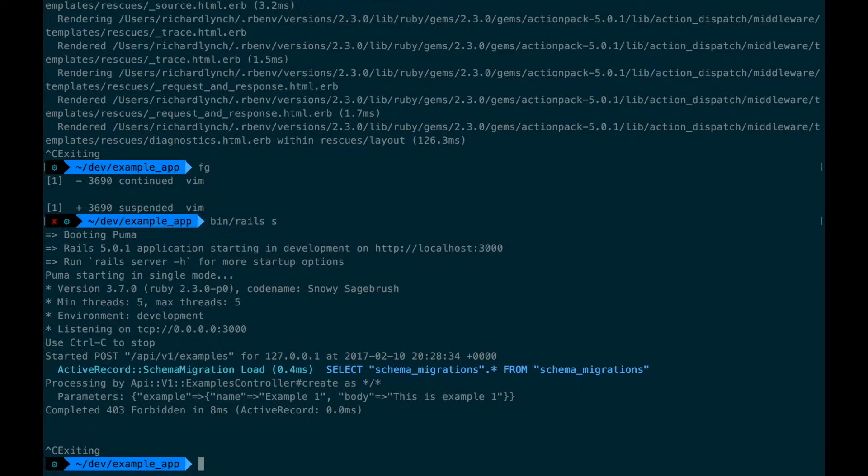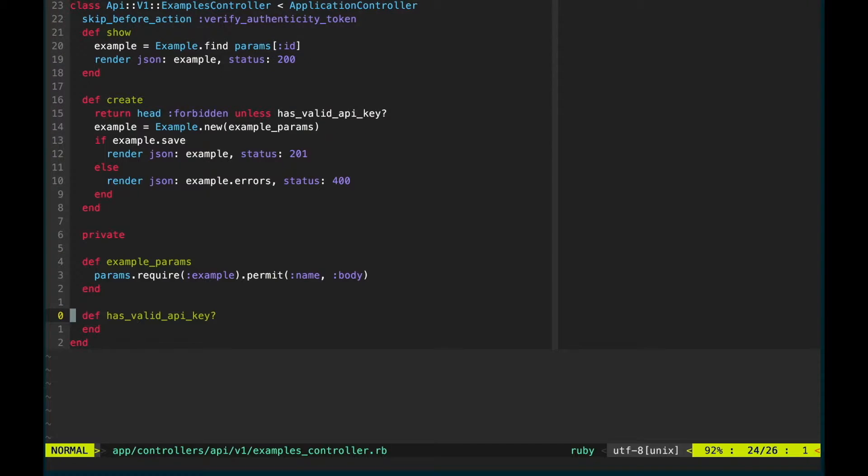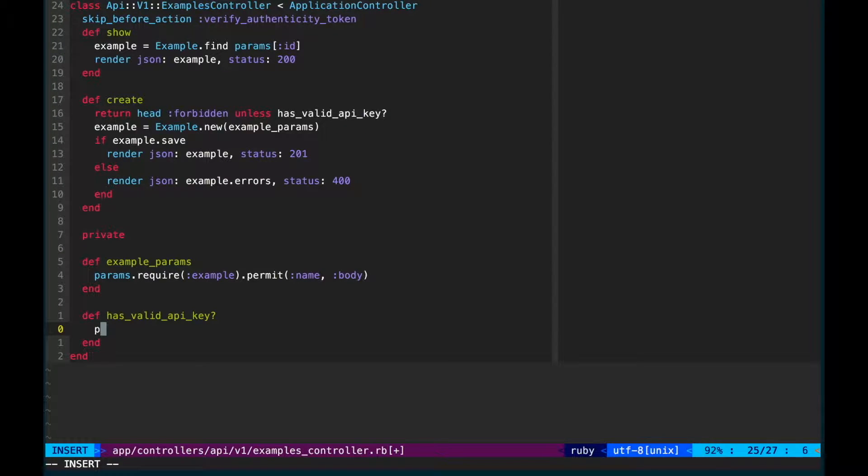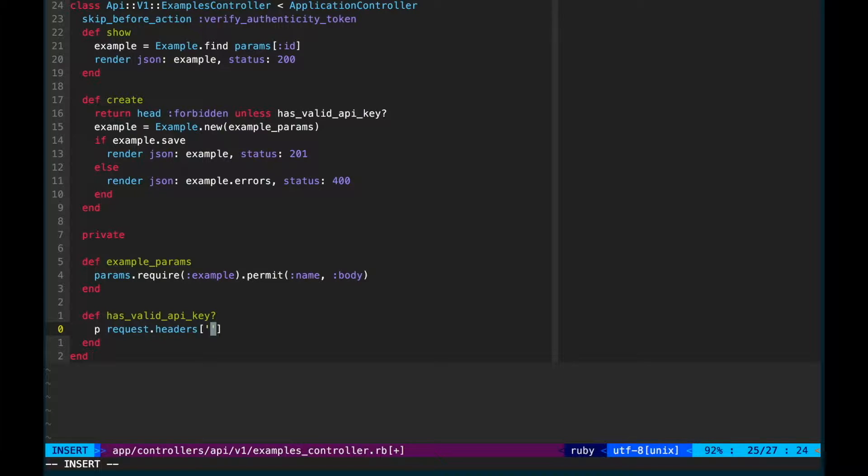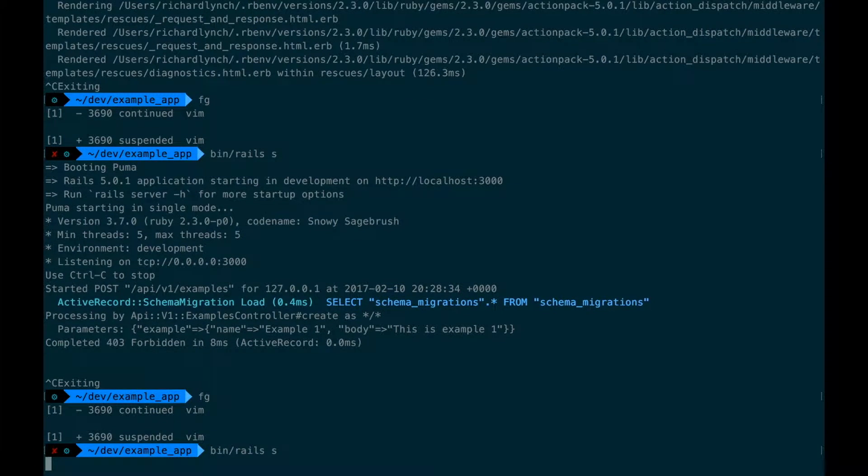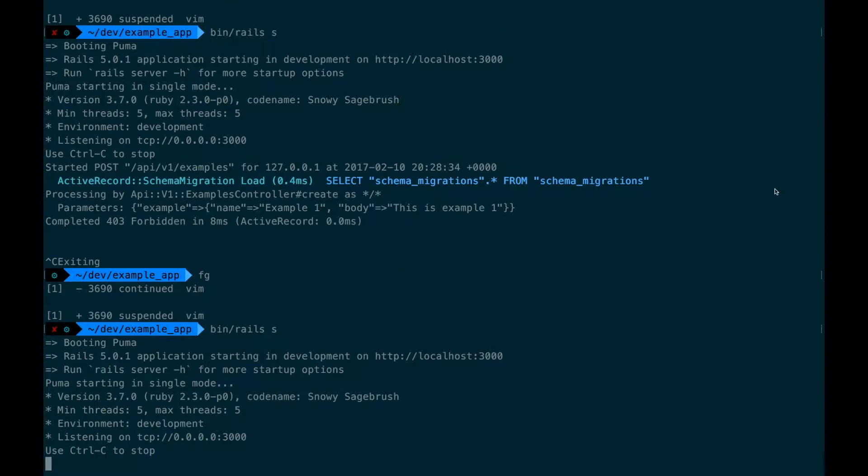We can access the request headers in a controller with the headers method on the request object. This gives us a headers object with keys we can access like a hash. Let's inspect the x-api-key field so we can see its value in the console.